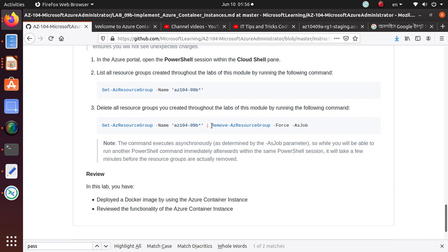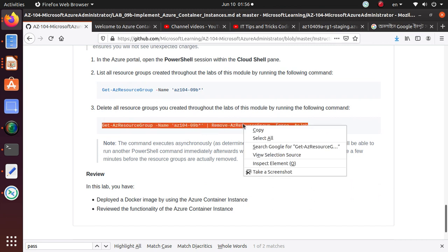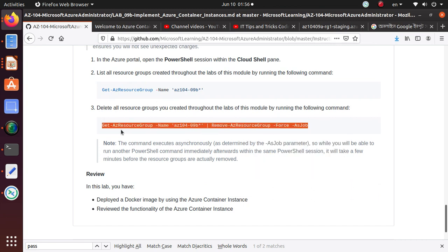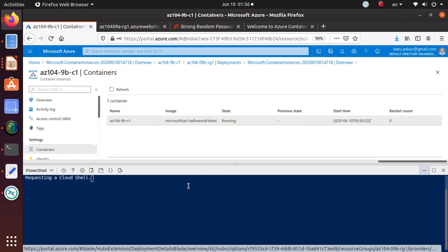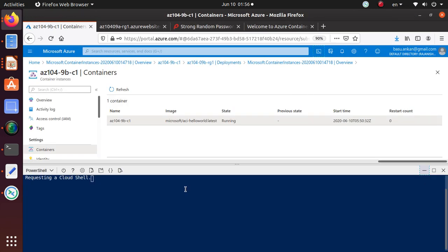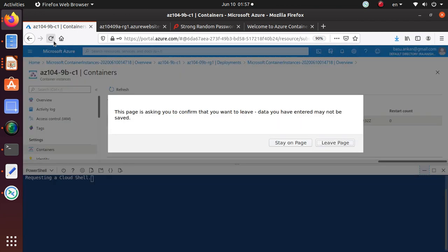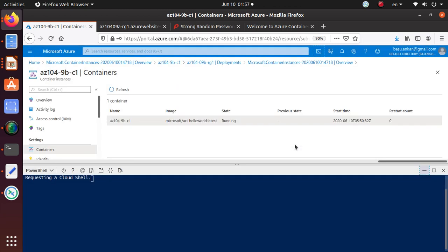At the very end, just like any other lab, we are going to get rid of that resource group that we created. So we'll go back, open up our portal window, and when it shows up, we will start deletion of the resource group that will get rid of all the resources that we have created in this lab and we will not be charged for things that we are not using.